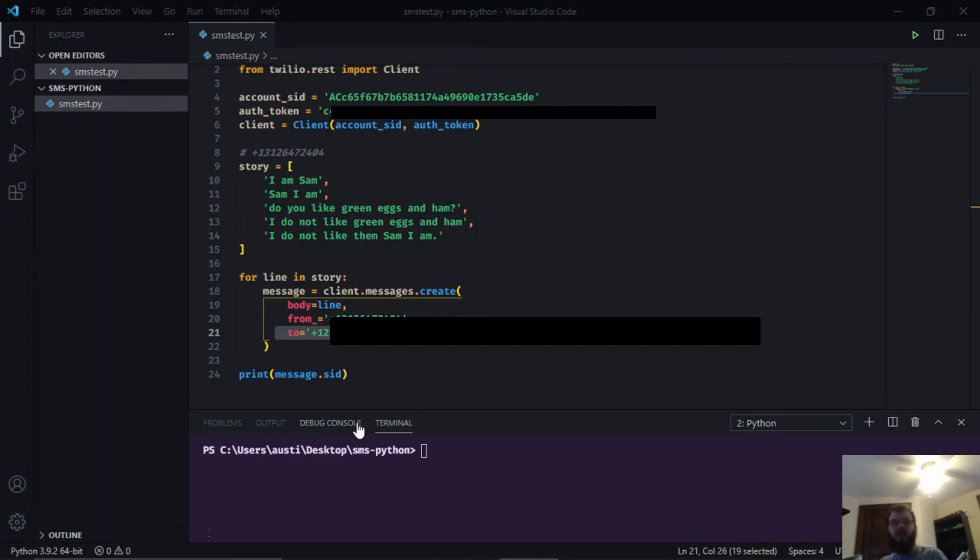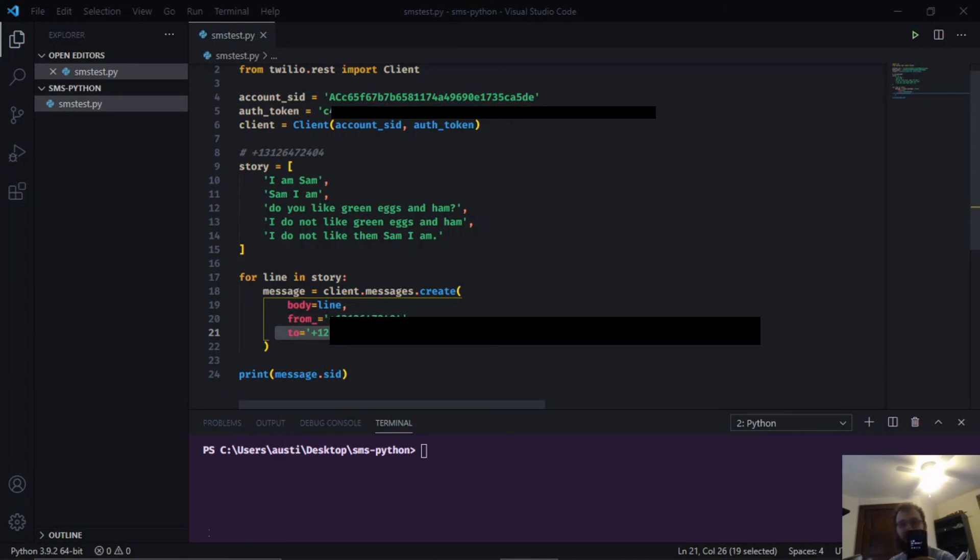One thing to note with the trial account on Twilio: the 'to' phone number here has to be the number that you used to verify your Twilio account, in my case my phone number. If you want to send texts to random people, you need to create an actual account with Twilio.